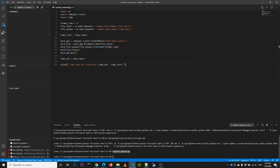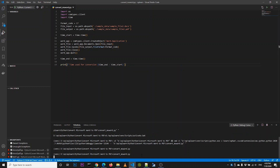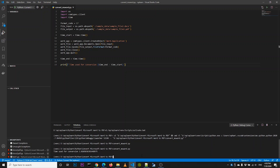To measure how long it takes to convert the Word file, we add the time library. We call time to record the start time and end time, then measure the end time minus the start time to get the duration.